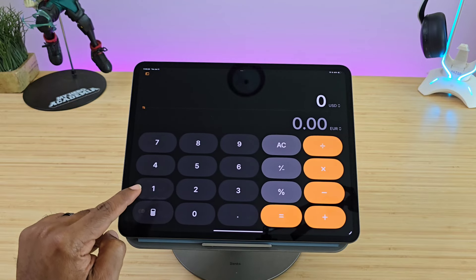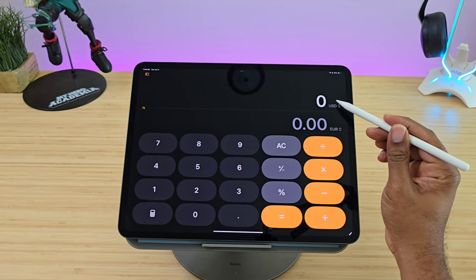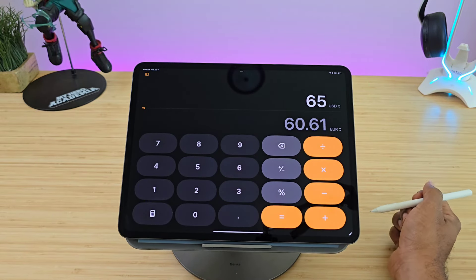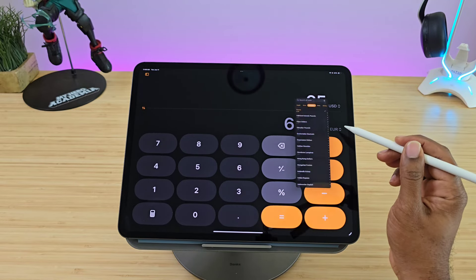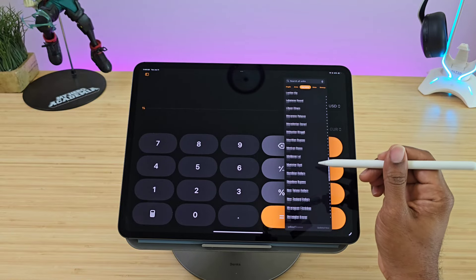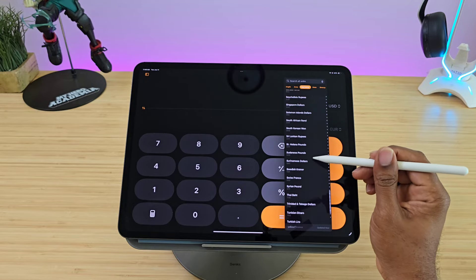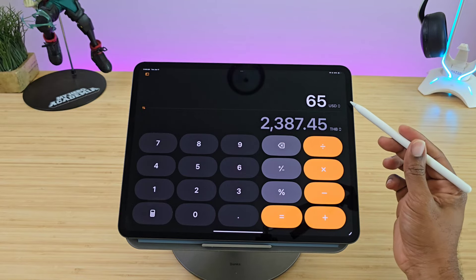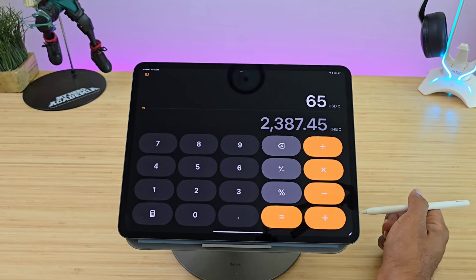Now let's talk about Conversions. Put it back in basic mode — say you want to convert some money. Here we've got 65 US dollars, which converts to 60 euros and 61 cents. Let's find something else — 65 US dollars converts to 2,387 Thai Baht.